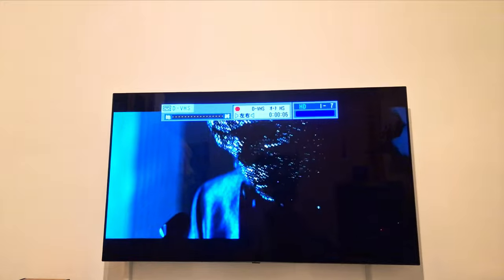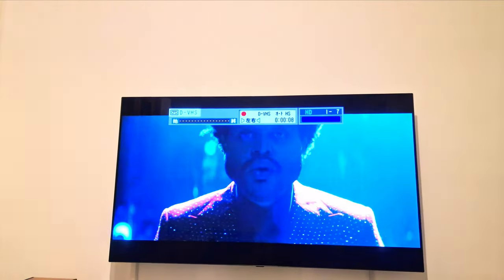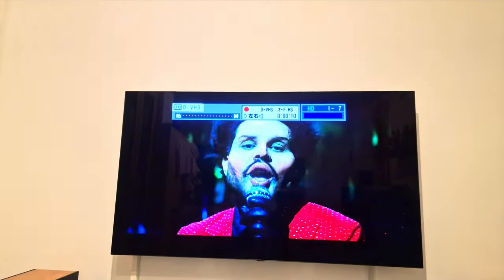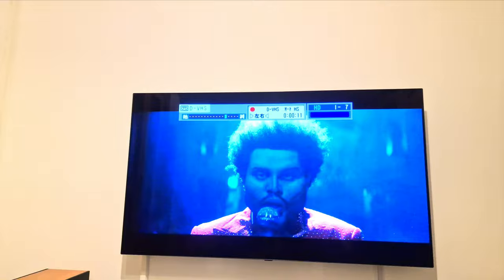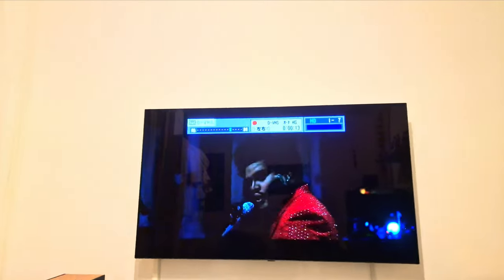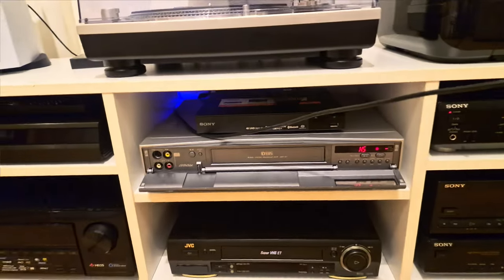Sometimes there is blackouts when I record the video, but when I'm playing it, it's no problem, so it's maybe normal.